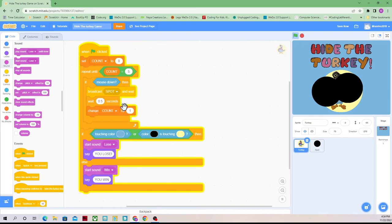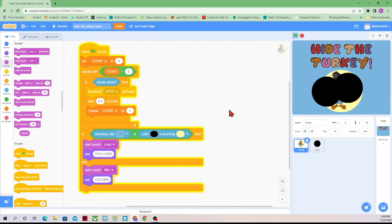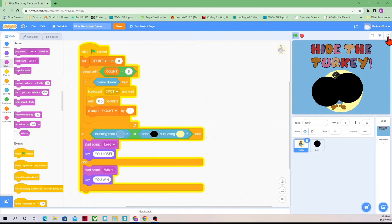I will wait 0.5 seconds and also change the count by one. After five clicks, we will see if we win or lose. If any part of our turkey is touching the blue area, or if any color of the black spot is touching this yellow, then we'll start the sound 'lose' and say 'you lose.' If anything else happens — if everything is covered — then we'll start the sound 'win' and say 'you win.' I'm going to put that in full screen.